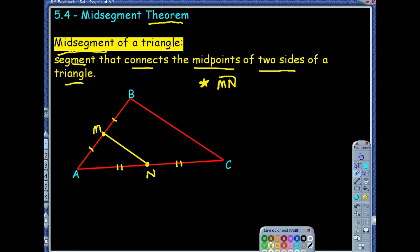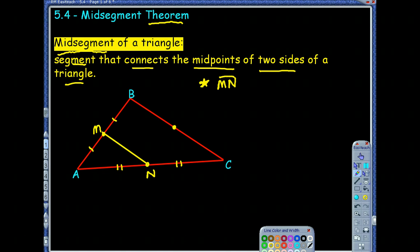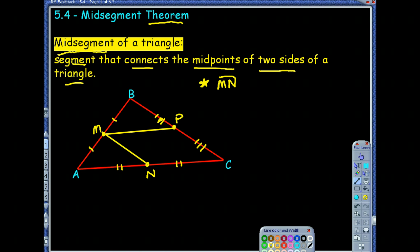The theorem we're about to see explores what's true about that. A triangle actually contains three midsegments. Between AC and BC there's one, between BC and AB there's another, and the one already drawn makes three. If I draw in another midpoint and call it P, then connecting these midpoints creates two more midsegments. Notice they form a little triangle in the middle.